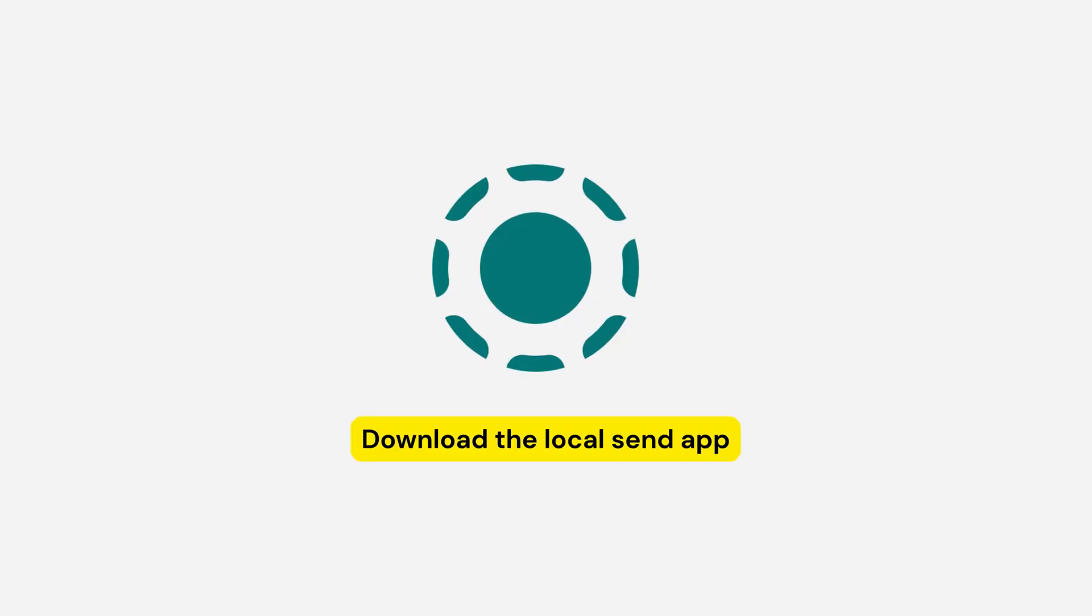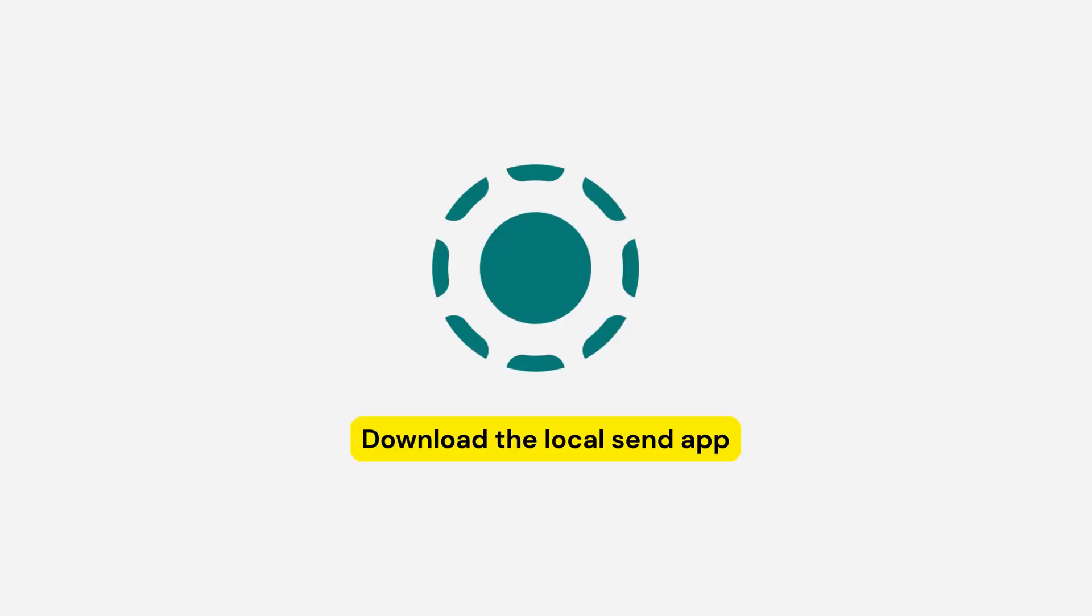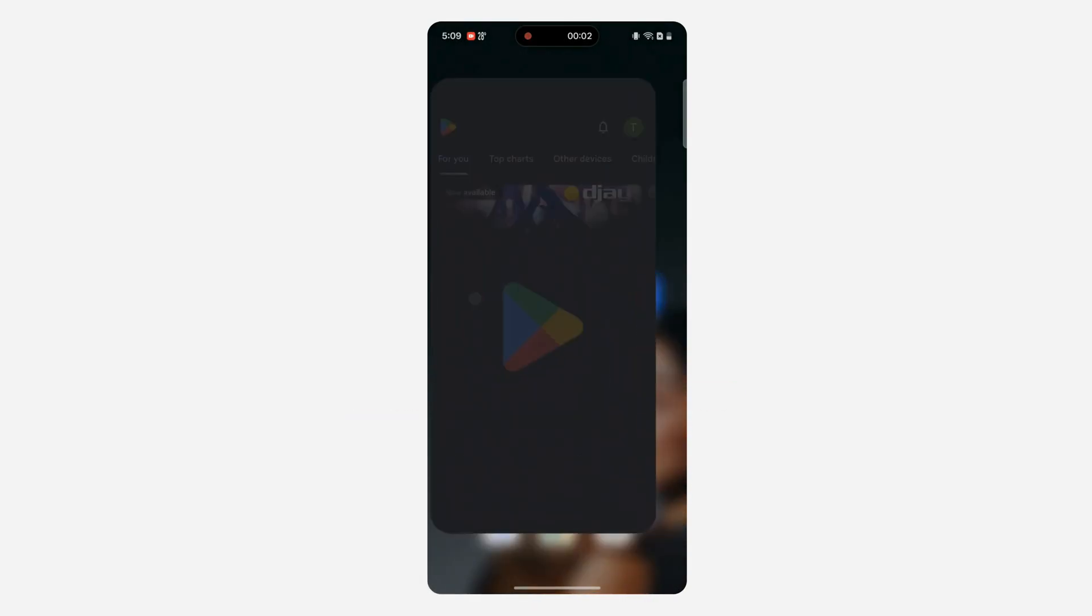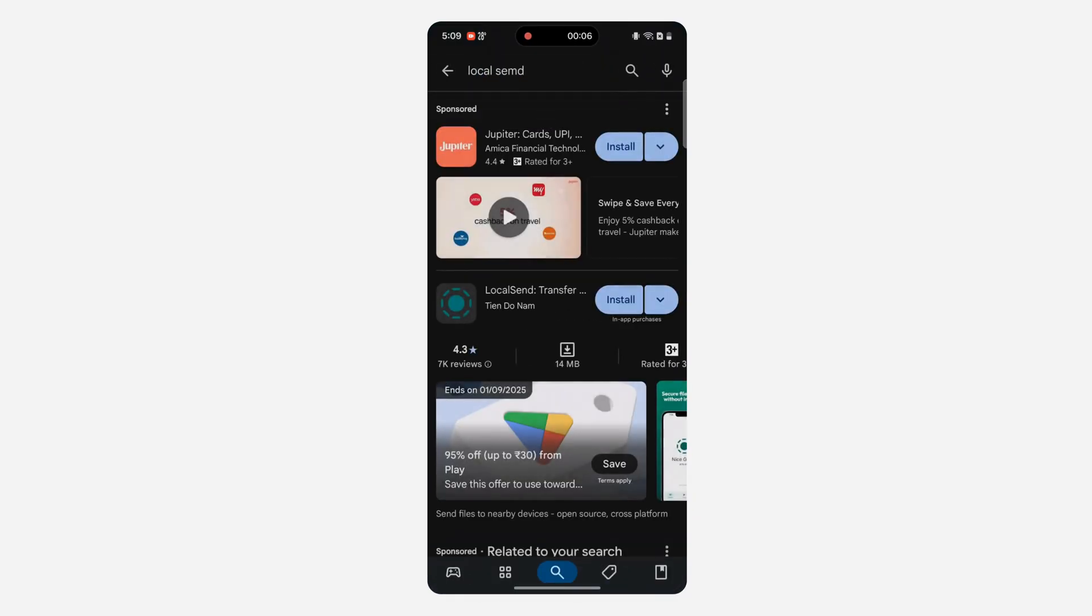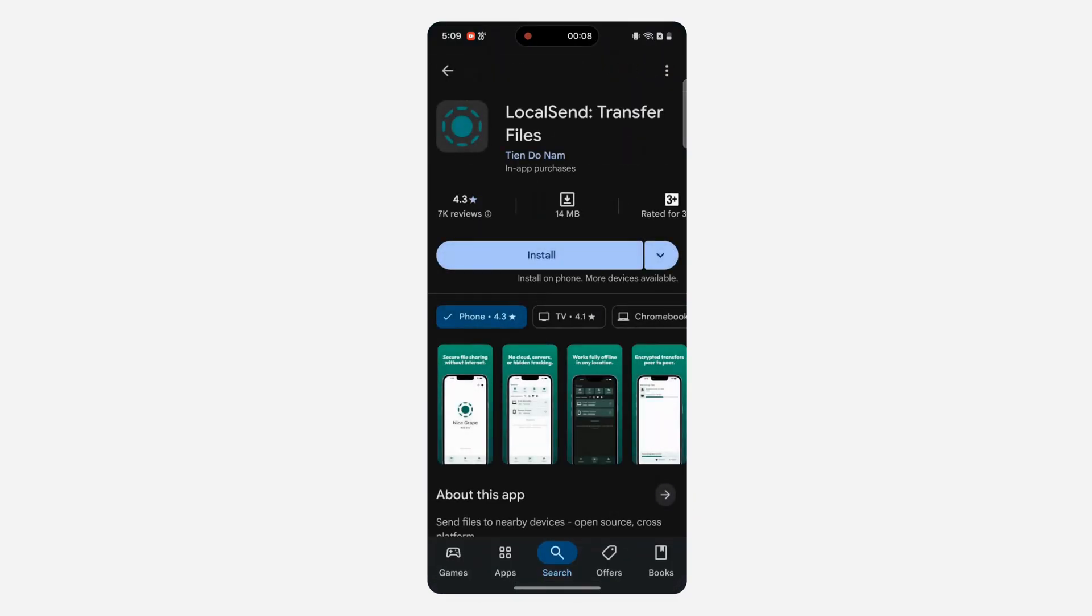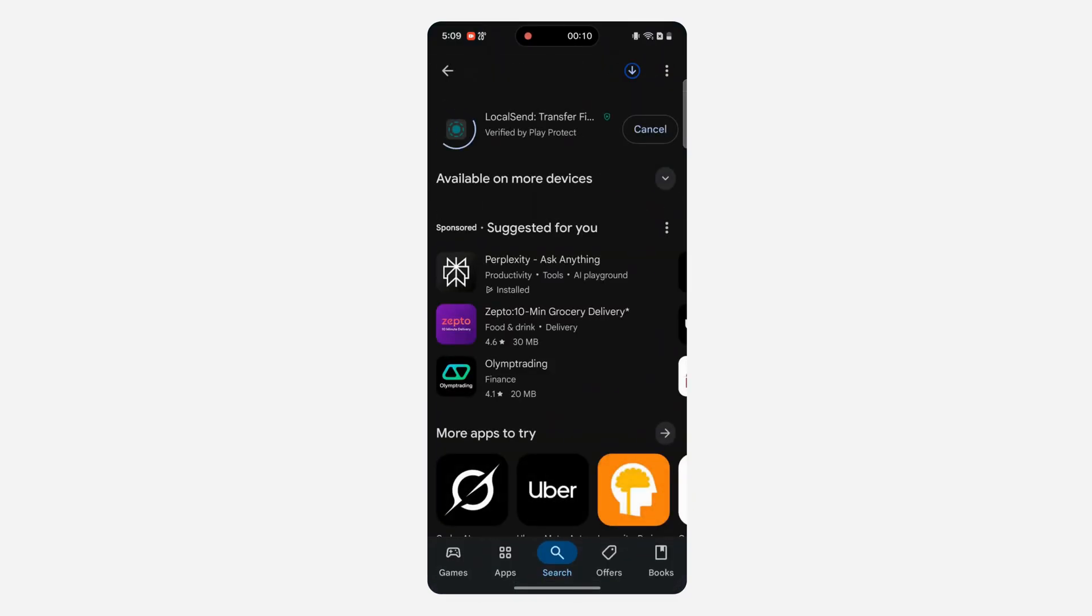Now, to share files between Android and Mac, first download the Local Send app on your Android. You can go to the Play Store, search for Local Send, and download it for free.